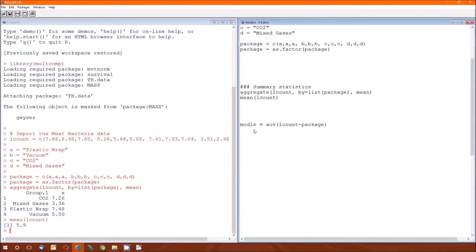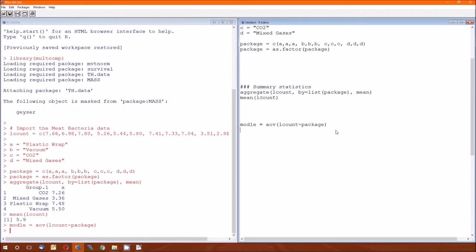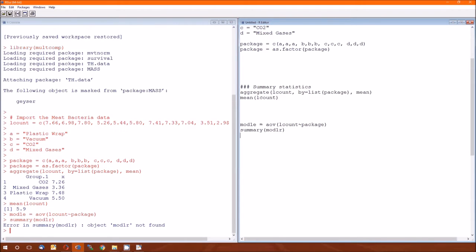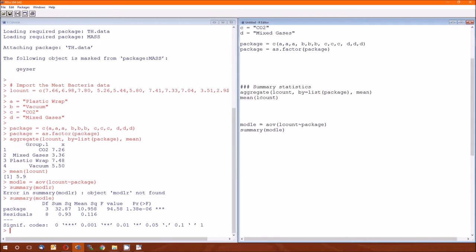Once we got this, we'll do the standard one-way analysis of variance modeling. It's mod 1e, function is AOV, dependent variable tilde independent variable. We'll do a summary of mod 1e, and there's the ANOVA table. We've seen this analysis of variance table before, third or fourth time now, so it should all be familiar.